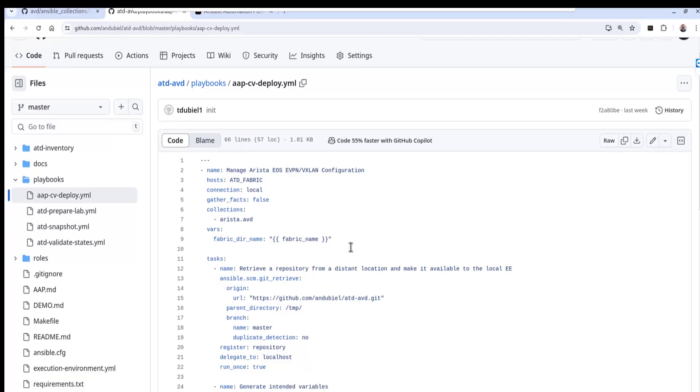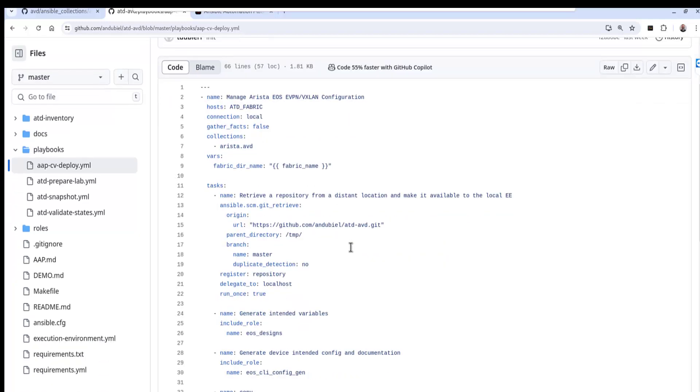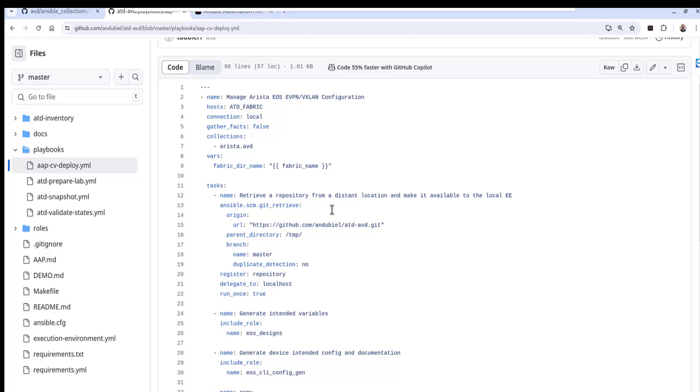One of the salient points that you'll observe in my playbooks is that I've modified them from the original. If you were to look at the original repository and the diff to my repository, you would notice that I've added this particular module, the SCM source control management. So that's a part of Ansible namespace, the SCM collection, and git underscore retrieve.